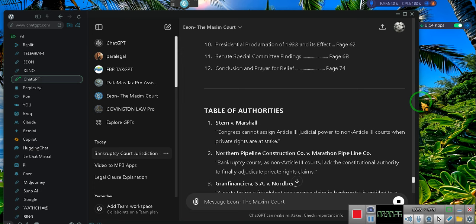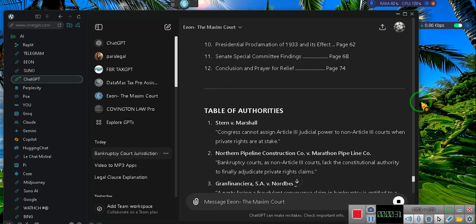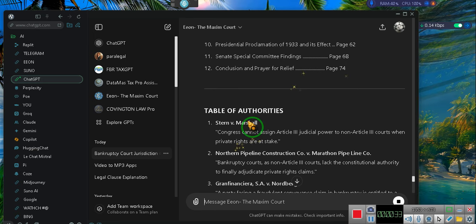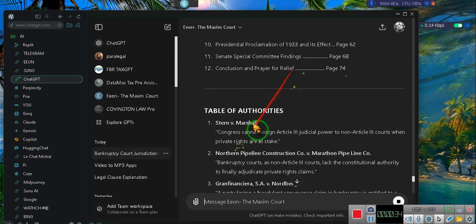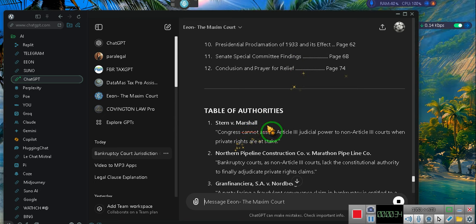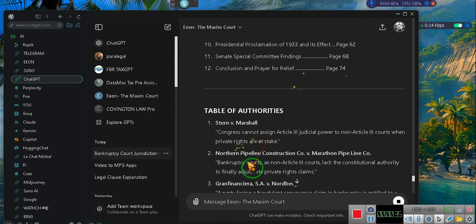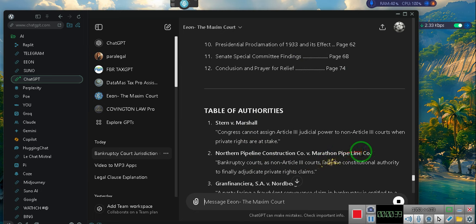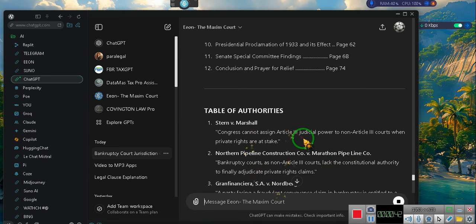Those of you who are going into bankruptcy court, we're doing it wrong. Seriously, we're doing it wrong. Here's the case right here: Stern versus Marshall and Northern Pipeline Construction Company versus Marathon Pipeline Company. These two cases are very important. If you're going through any foreclosure, you need to read these two cases.